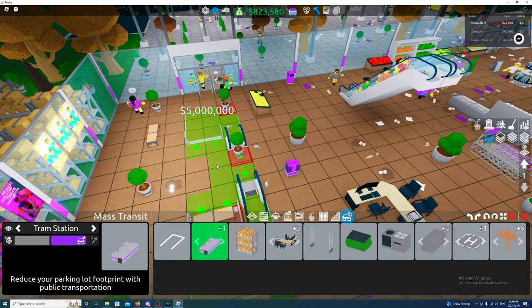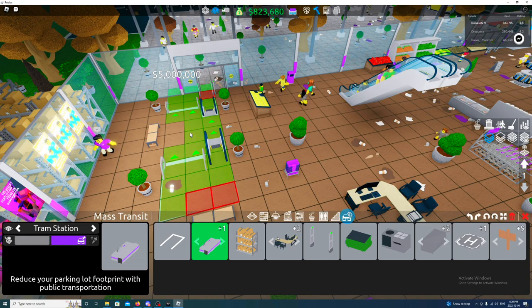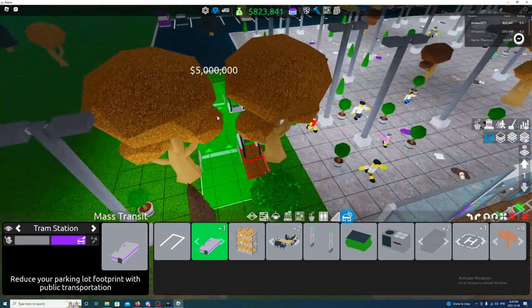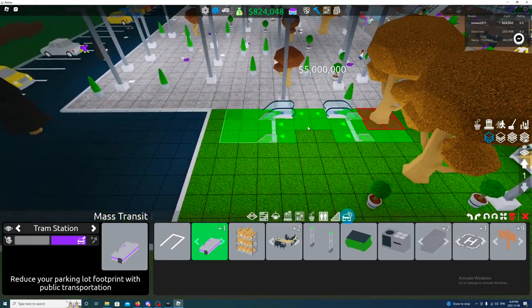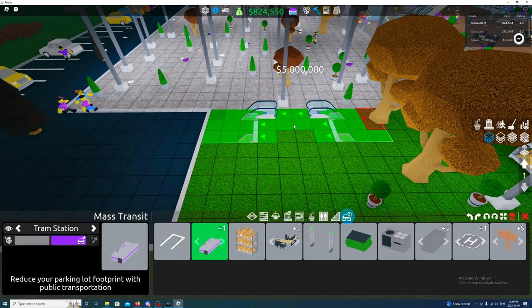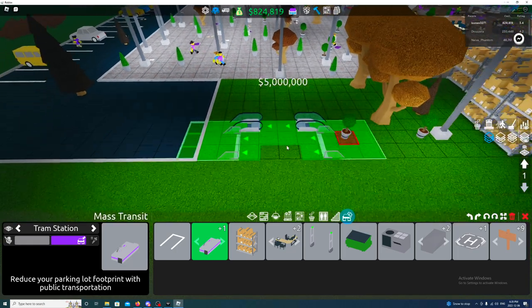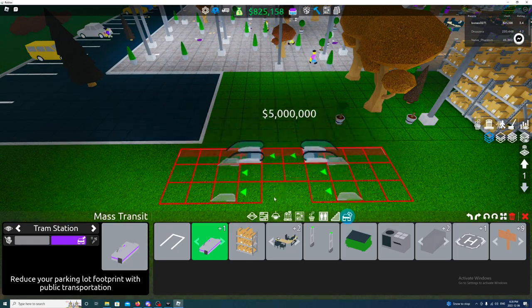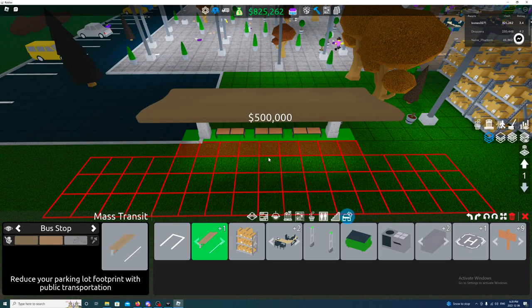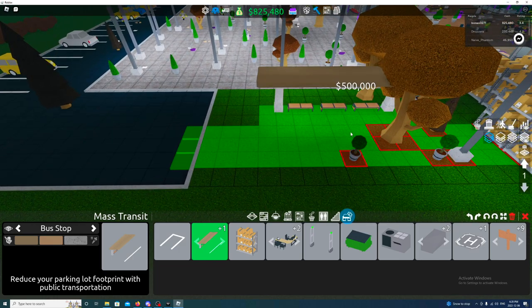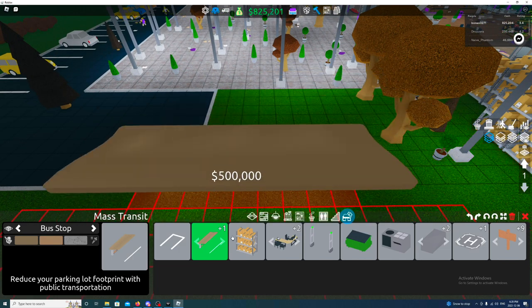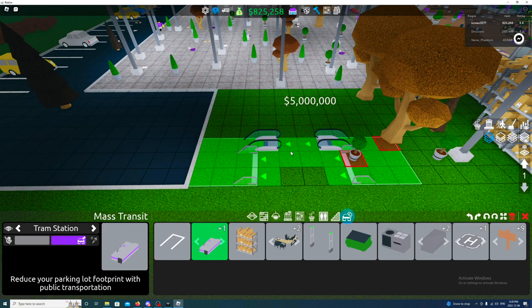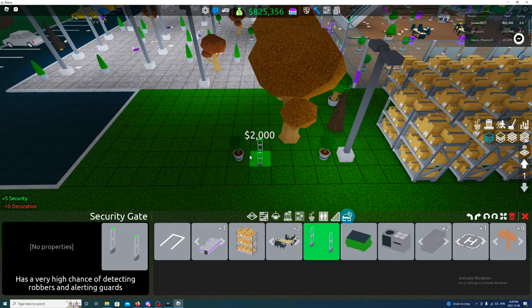What is that? What's a tram station? What? You can get public transport? Yo, I didn't know you could do that! That's so cool. I didn't know you could do that. A tram station, reduce your parking lot footprint with public transport. What the heck, this is crazy man. I'm definitely... what's this one here? 500 grand, a bus stop. Holy shoot, 500 grand for a bus stop and that one's five mil. Holy shoot that's crazy, that's actually pretty crazy.